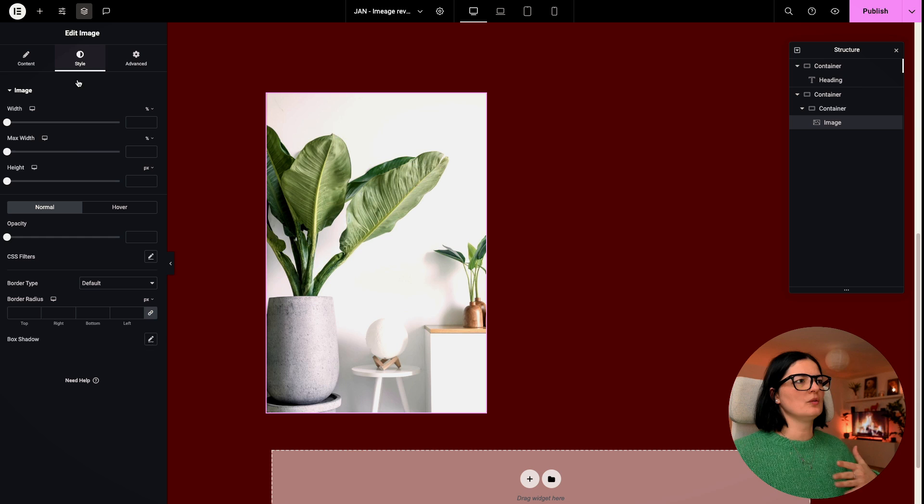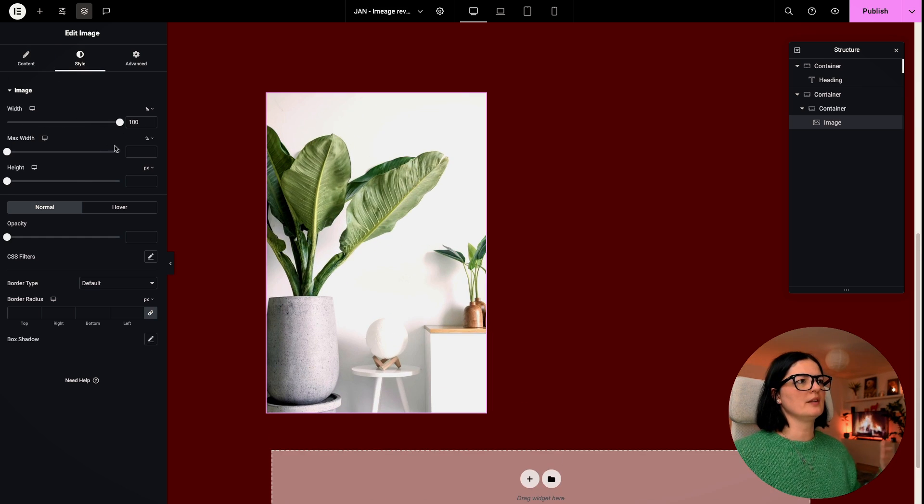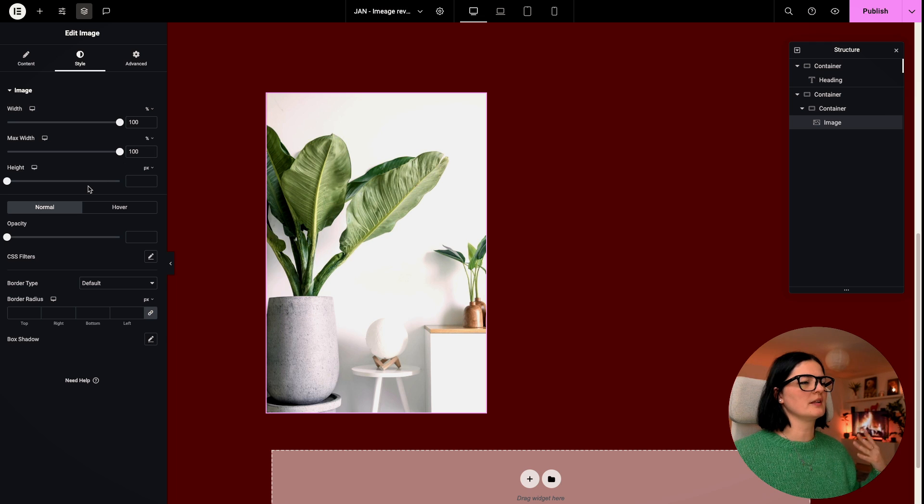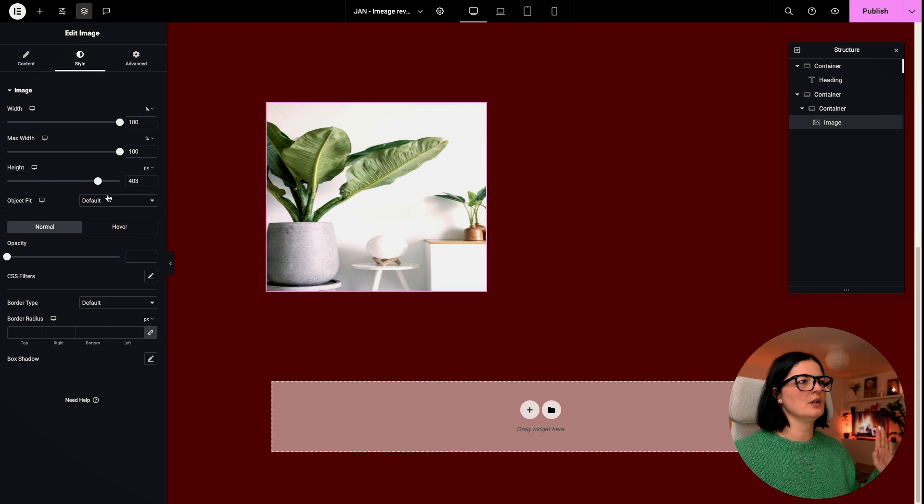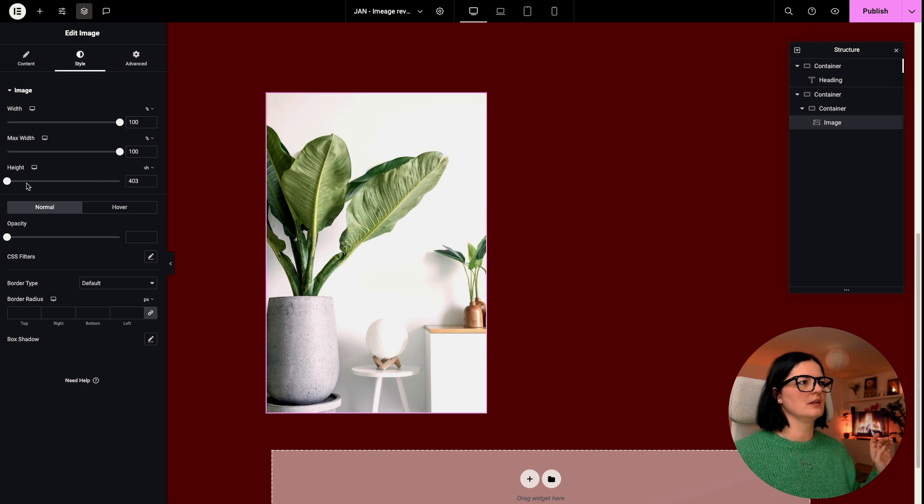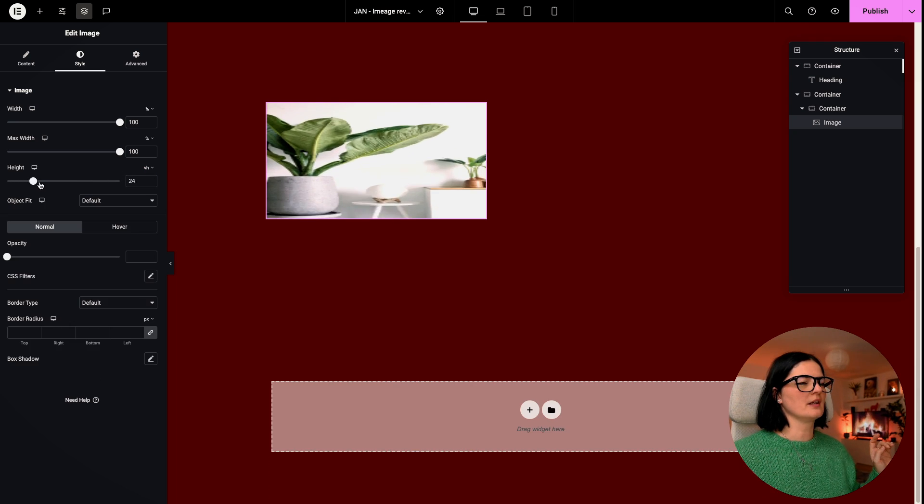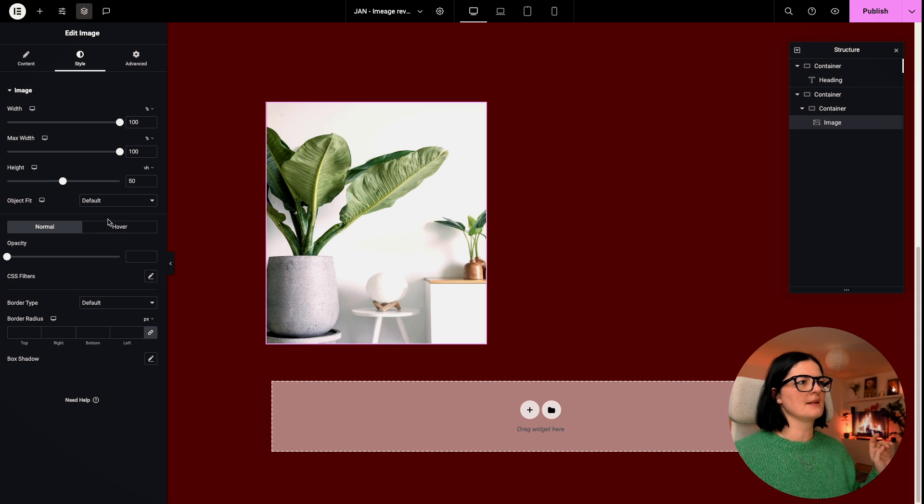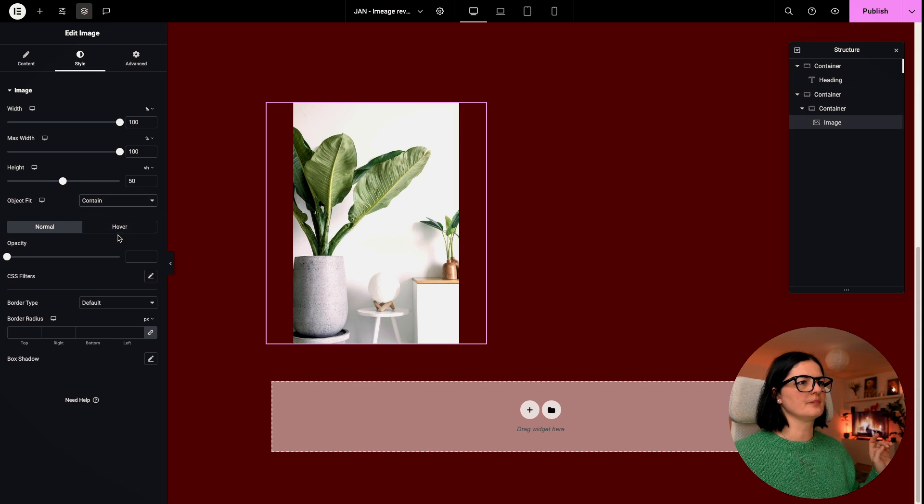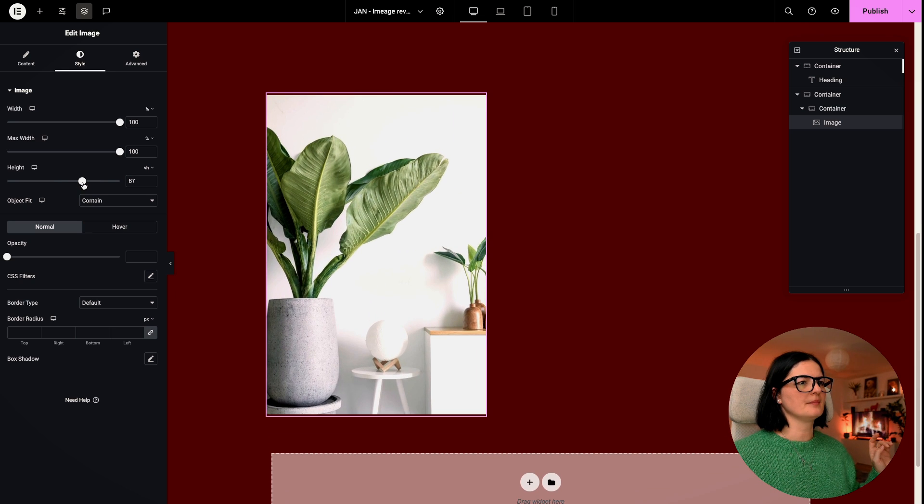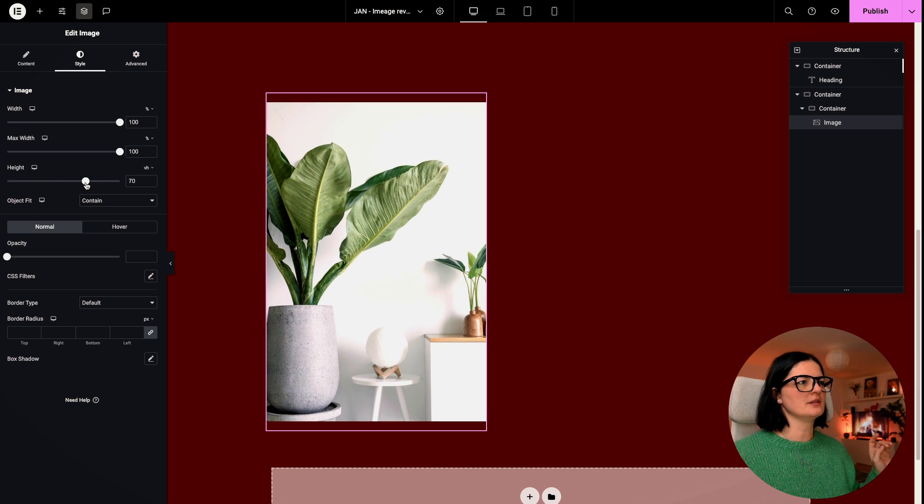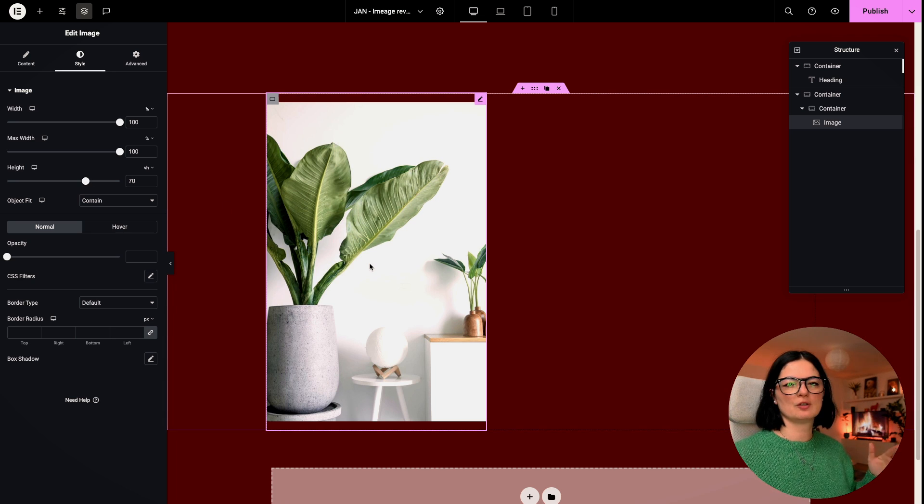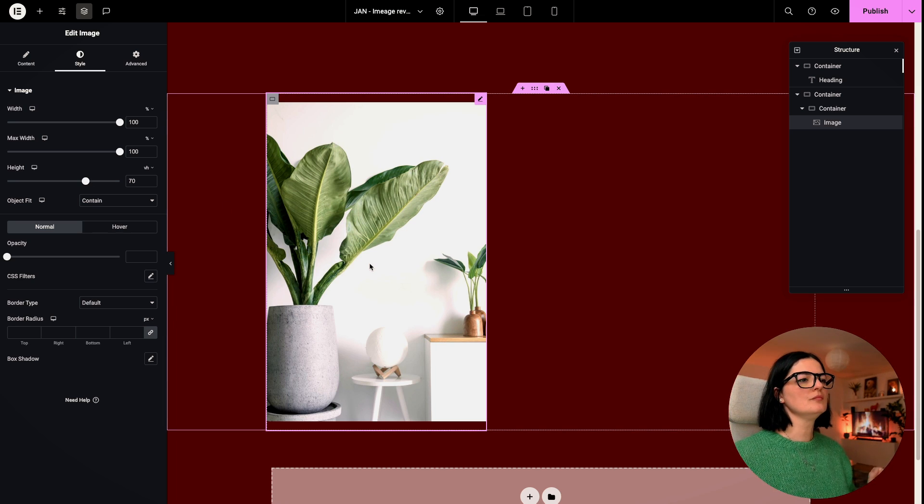Obviously, you have to style everything that you need to add here. Let's say width 100%, max width 100% as well. And the height, it is all up to you. And obviously, let's switch it to the height and let's try again. Let's say 50 and contain. Yeah, I will go a bit higher. Let's go to 70. All right. So this is what you have to do.